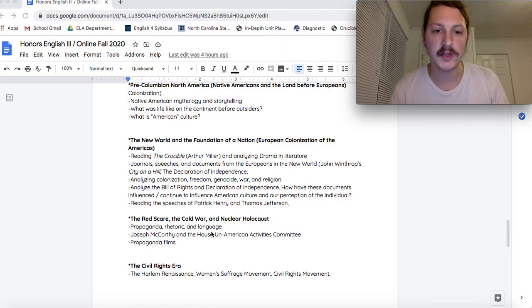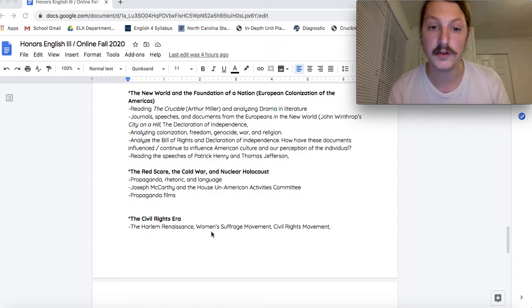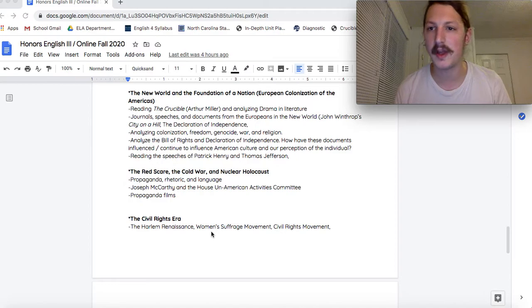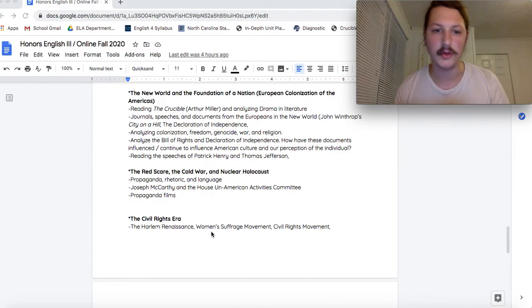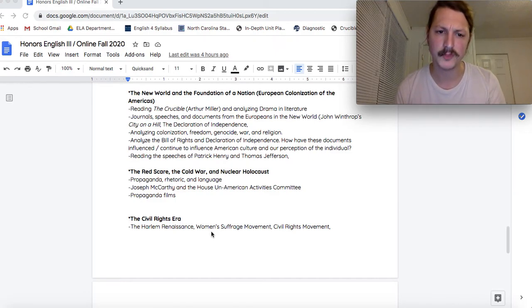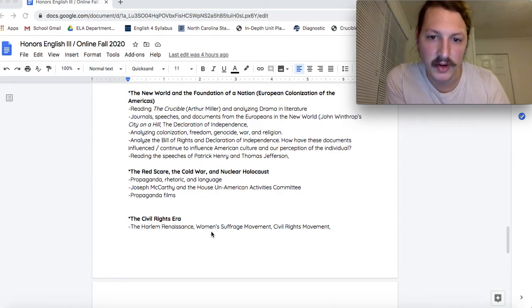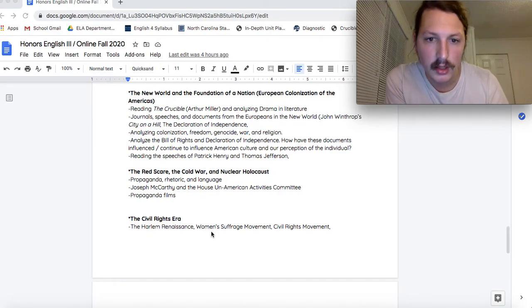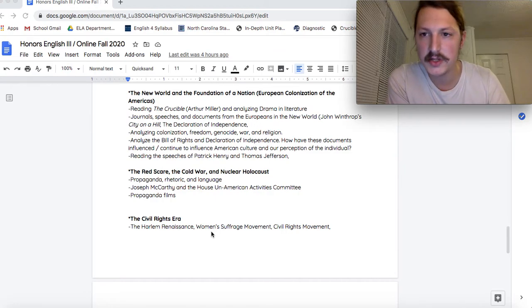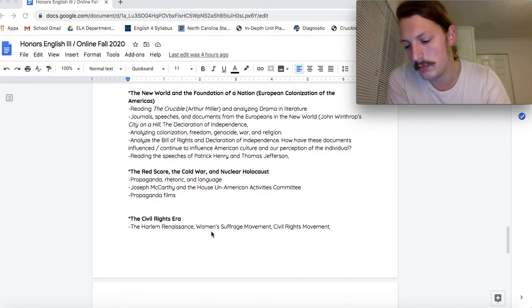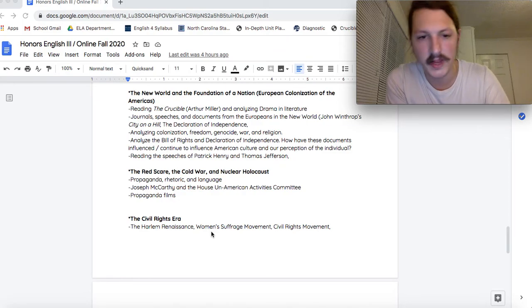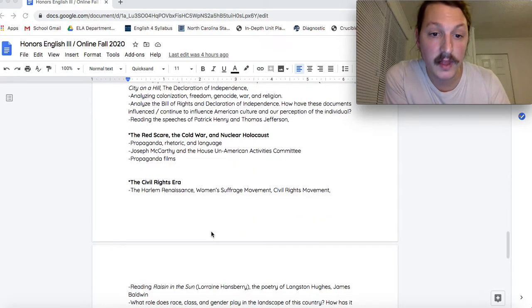After that, we'll be jumping far ahead in the future of America and talking about propaganda, rhetoric and language, about communism, about nuclear war. Joseph McCarthy. All that fun stuff that the fond folks on the History Hall taught you. We'll be reading a lot of cool speeches and poetry. All that good stuff.